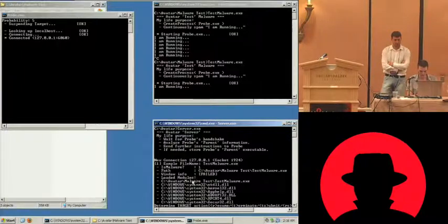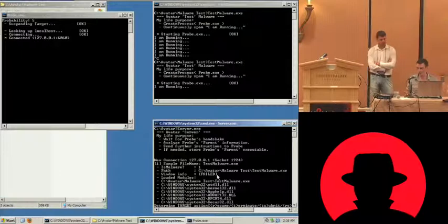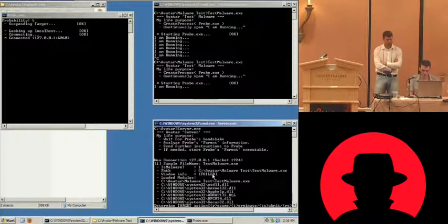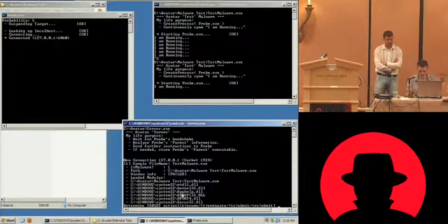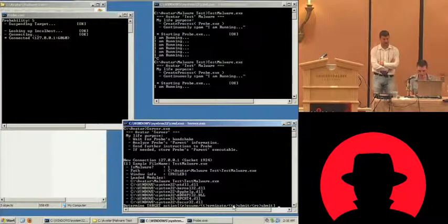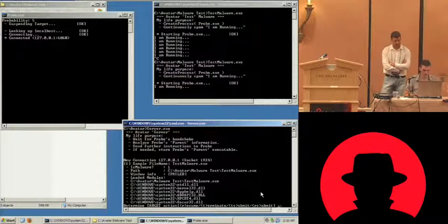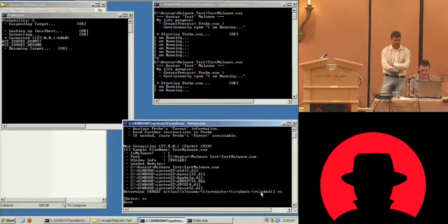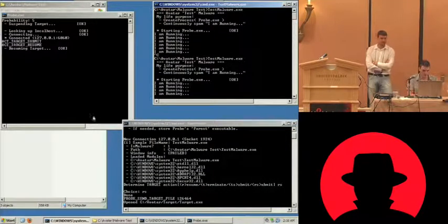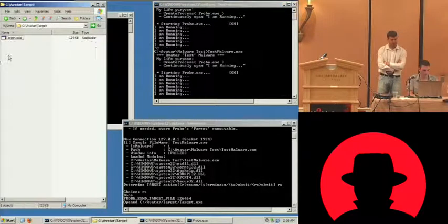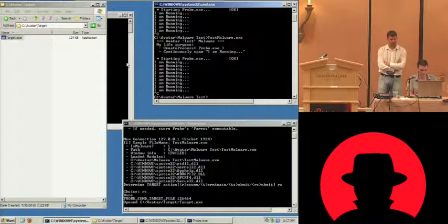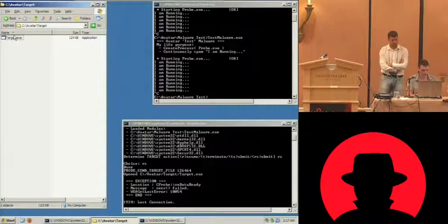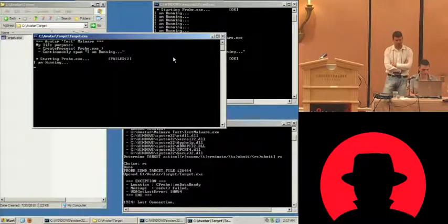The file name, the path, the window information — but it doesn't have a window, it's a console application, so it failed. And all of the loaded DLLs. Now the server can give an action back: like we want to resume it, terminate, terminate and submit, or resume and submit. So let's try resume and submit. We see here in the target folder that we have the executable again — let's confirm it's really the same one.